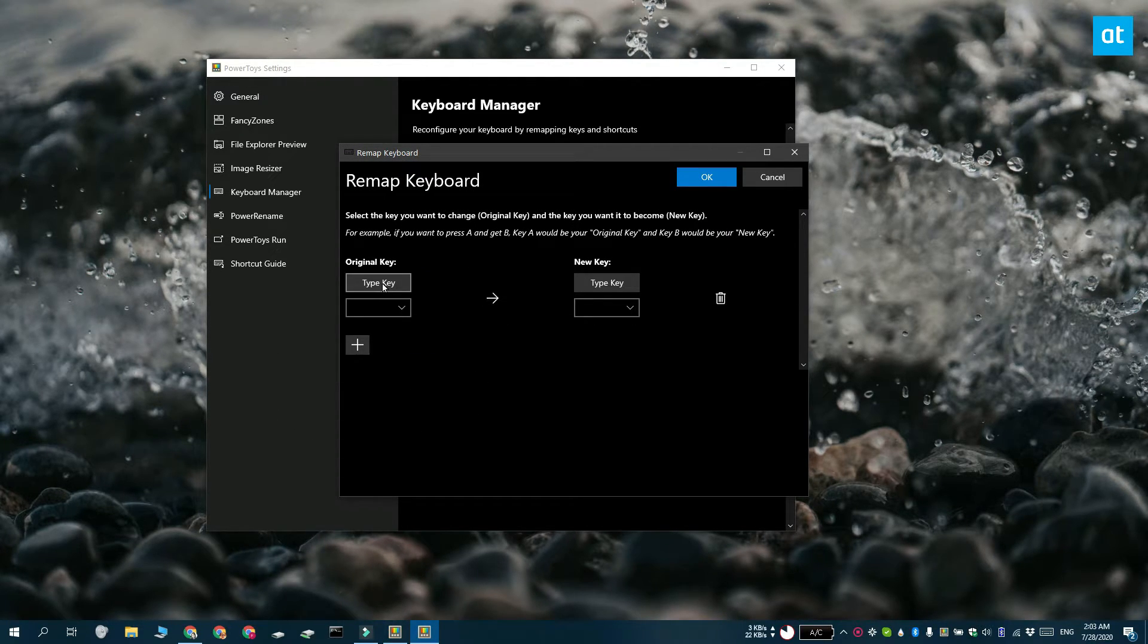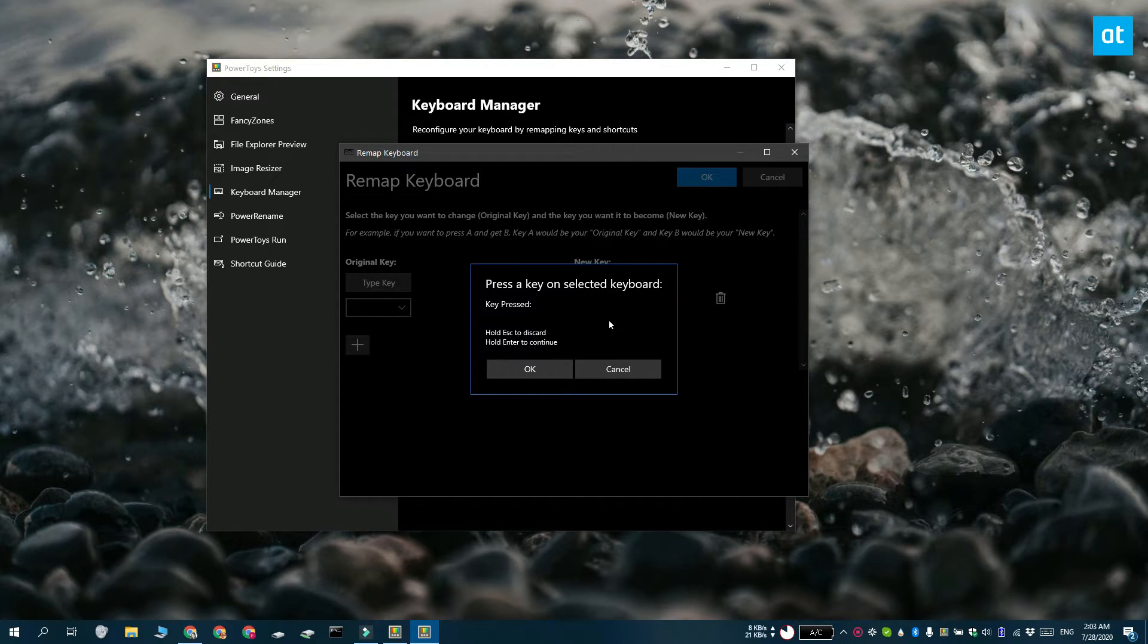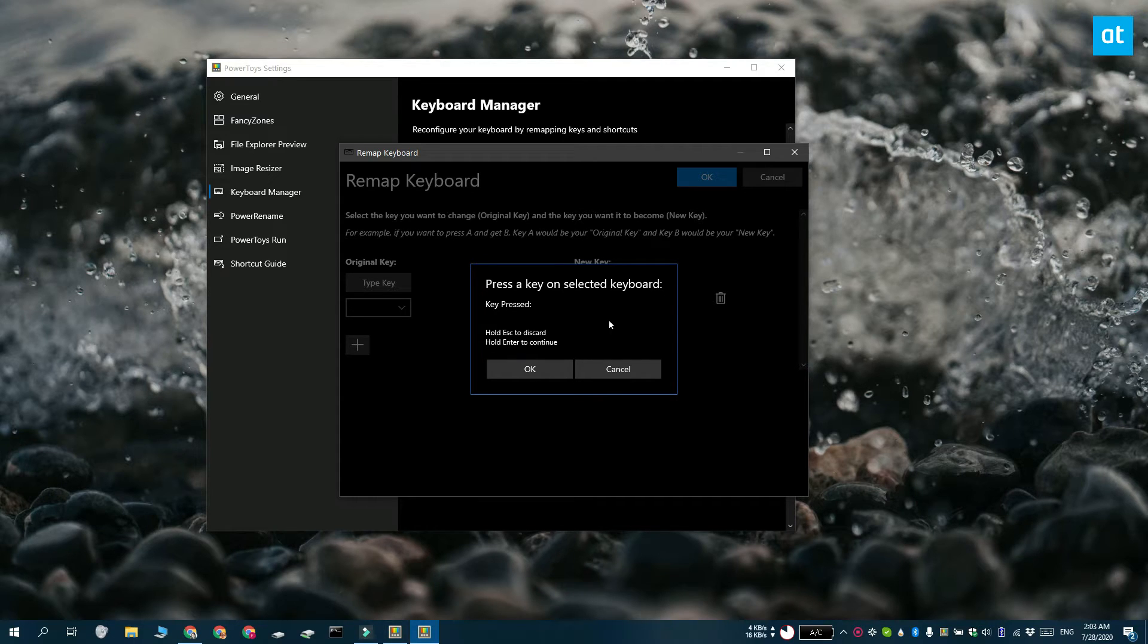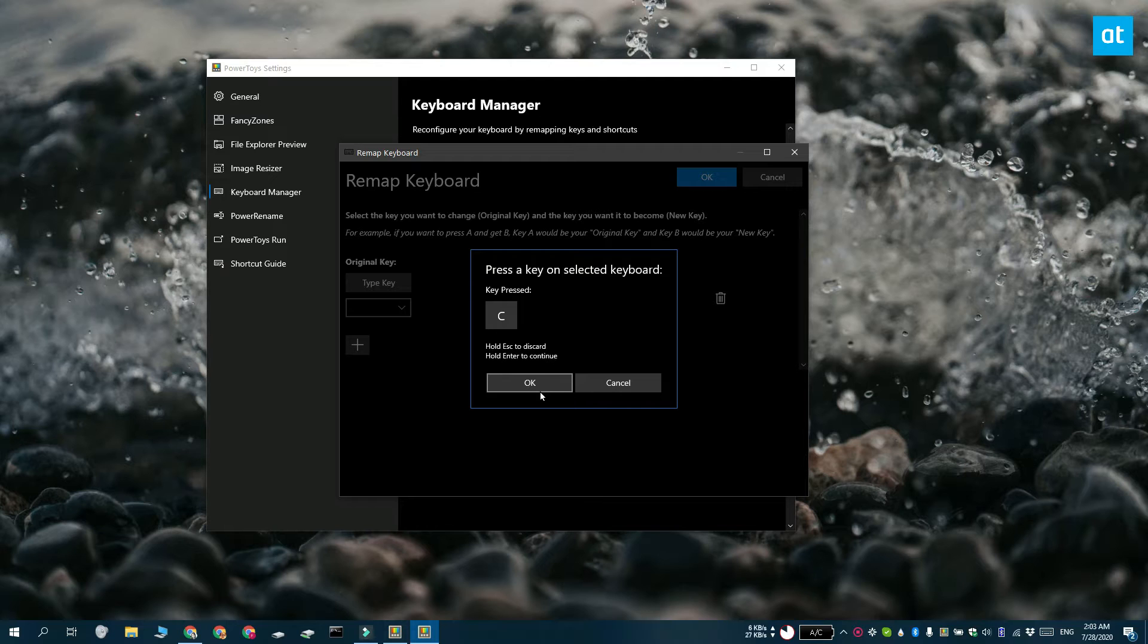In the window that opens, click Type Key under Original Key. This is the key that you want to remap. So let's say every time I tap the C key, I want it to execute the V letter. So I'm going to type C.